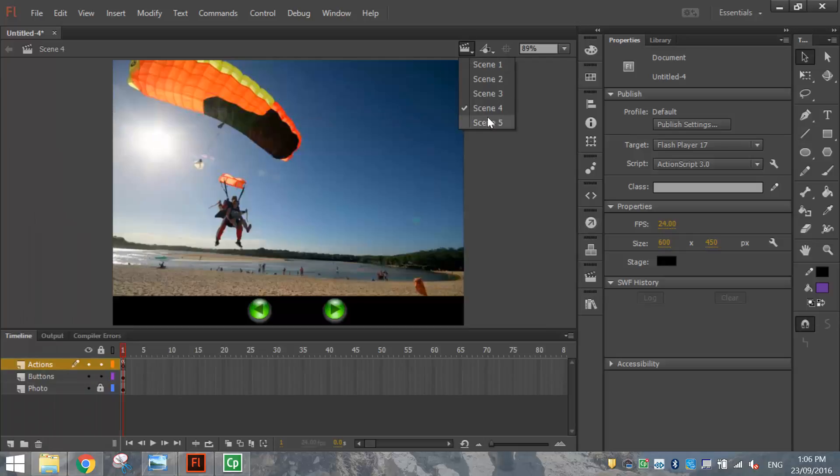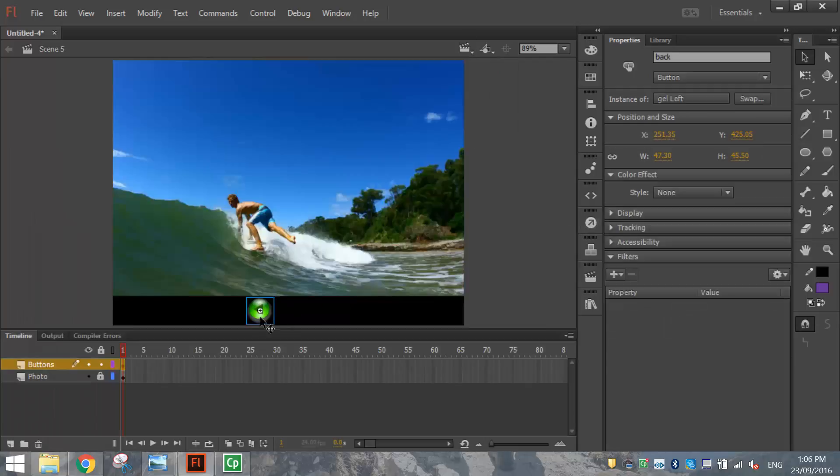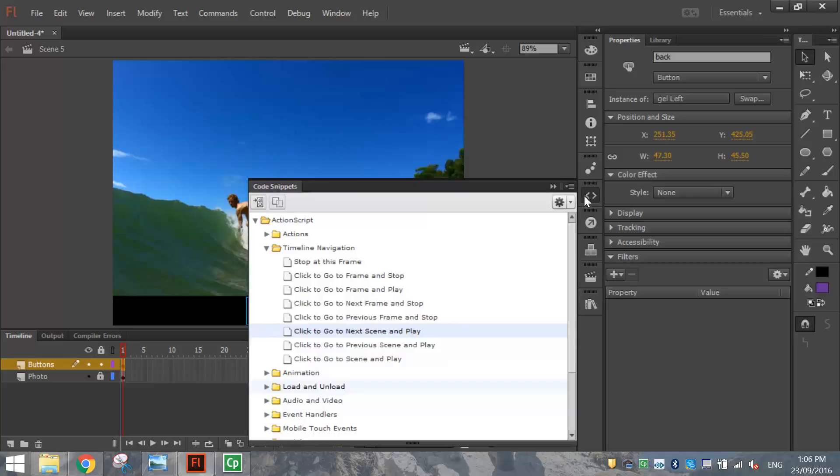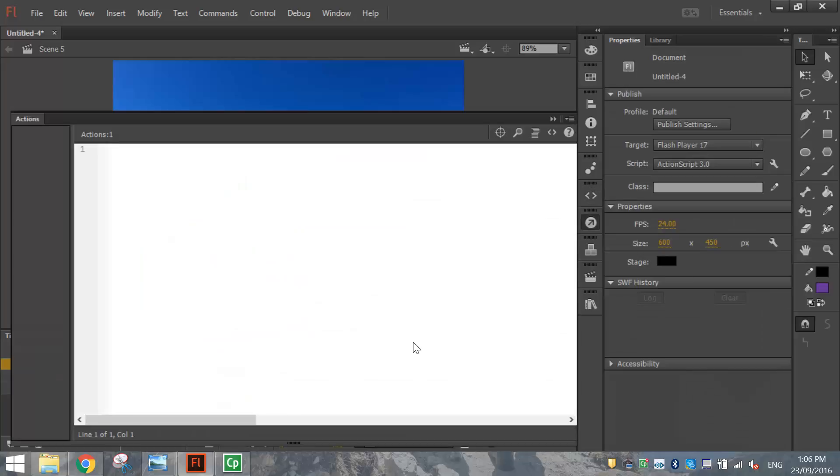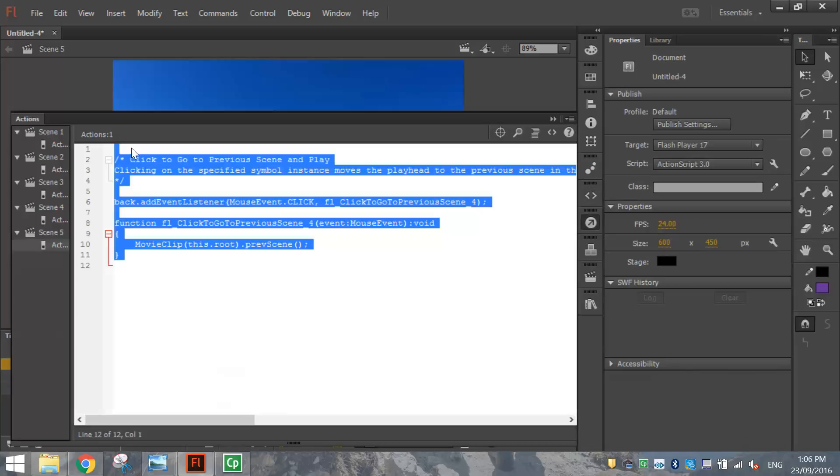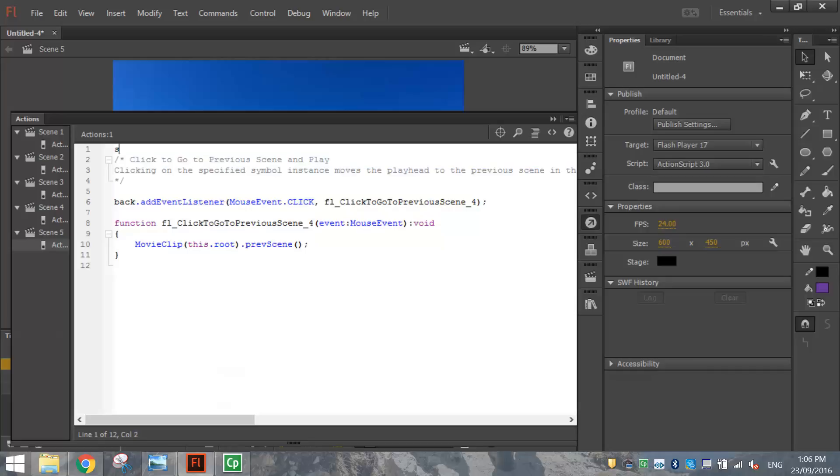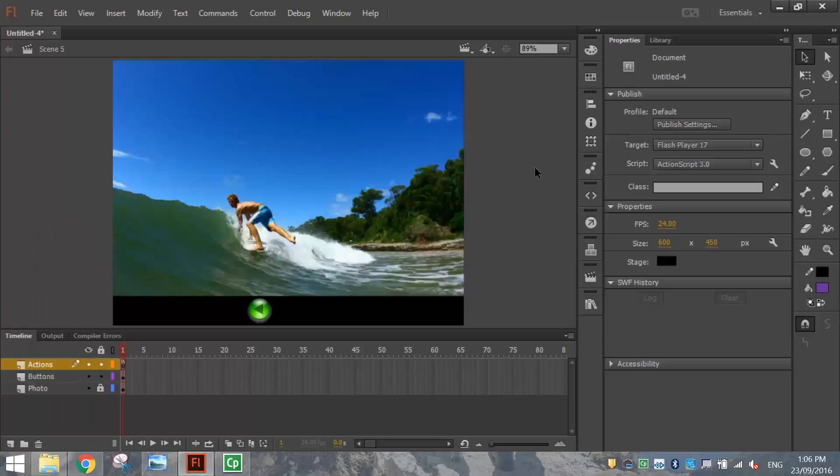And finally, we just got Scene 5 which has a Previous button on it. So go to your code snippets and put in the click to go to Previous Scene and play code. Don't forget to put your stop code at the top. So that's about it.